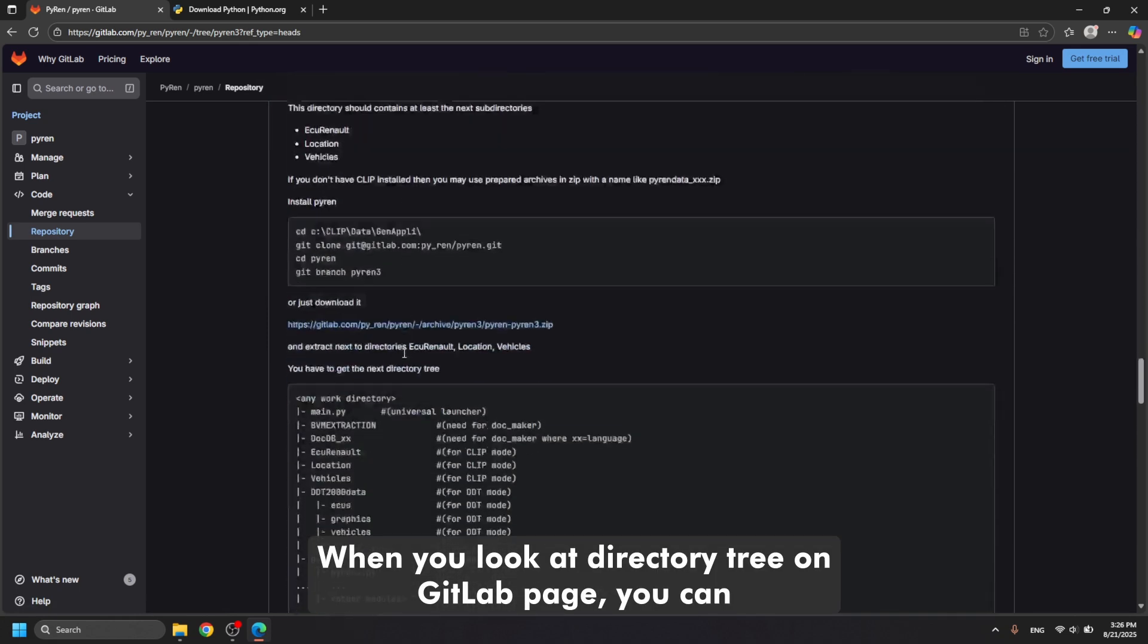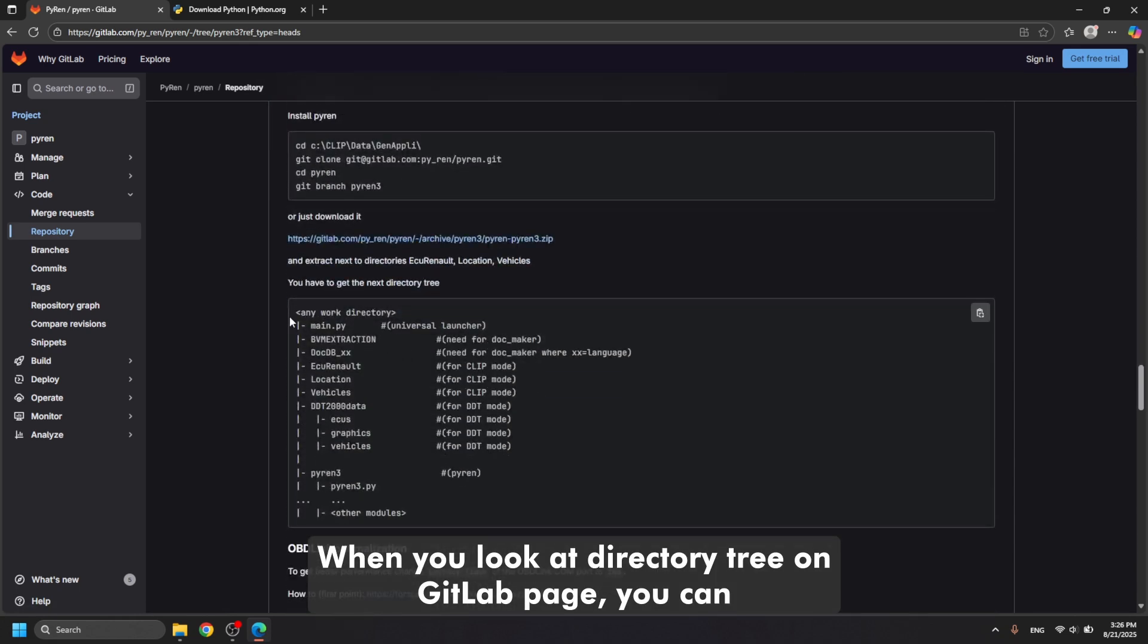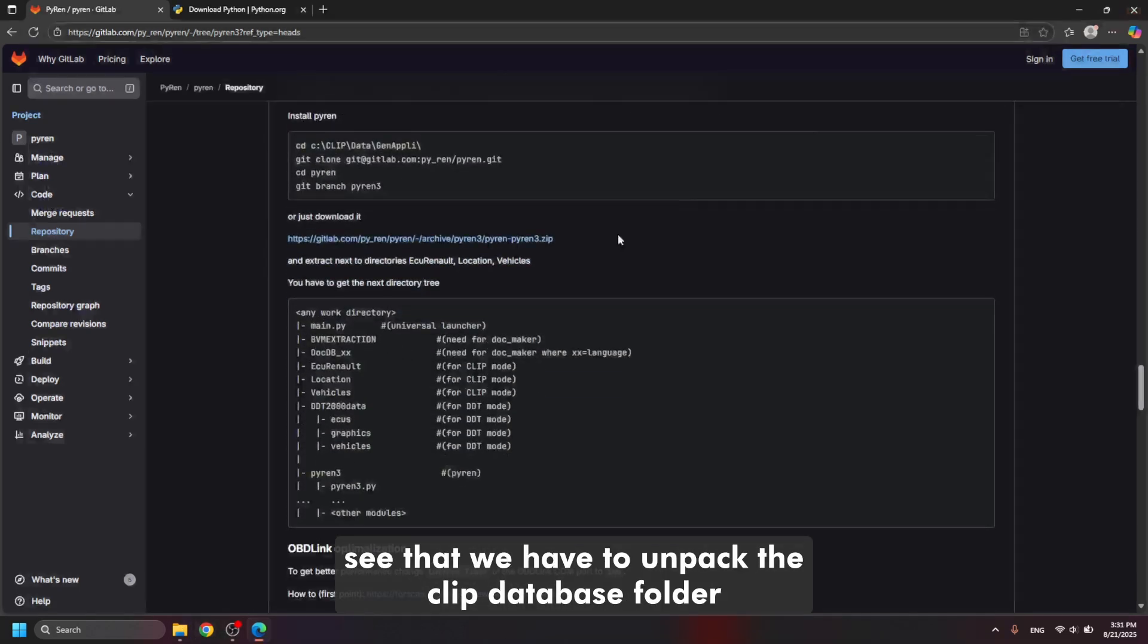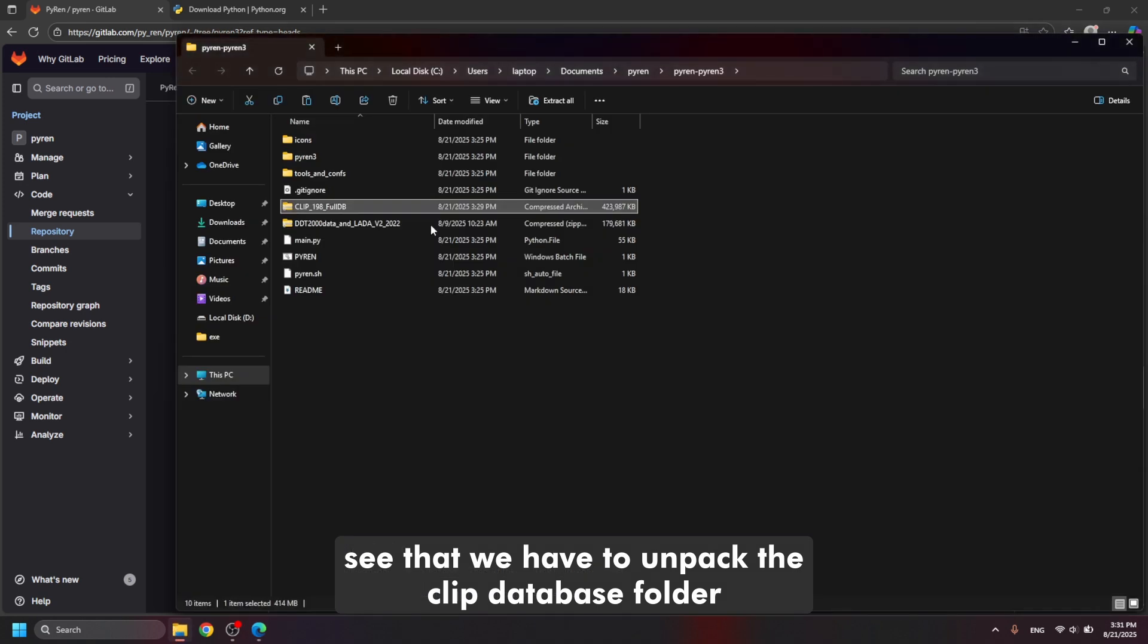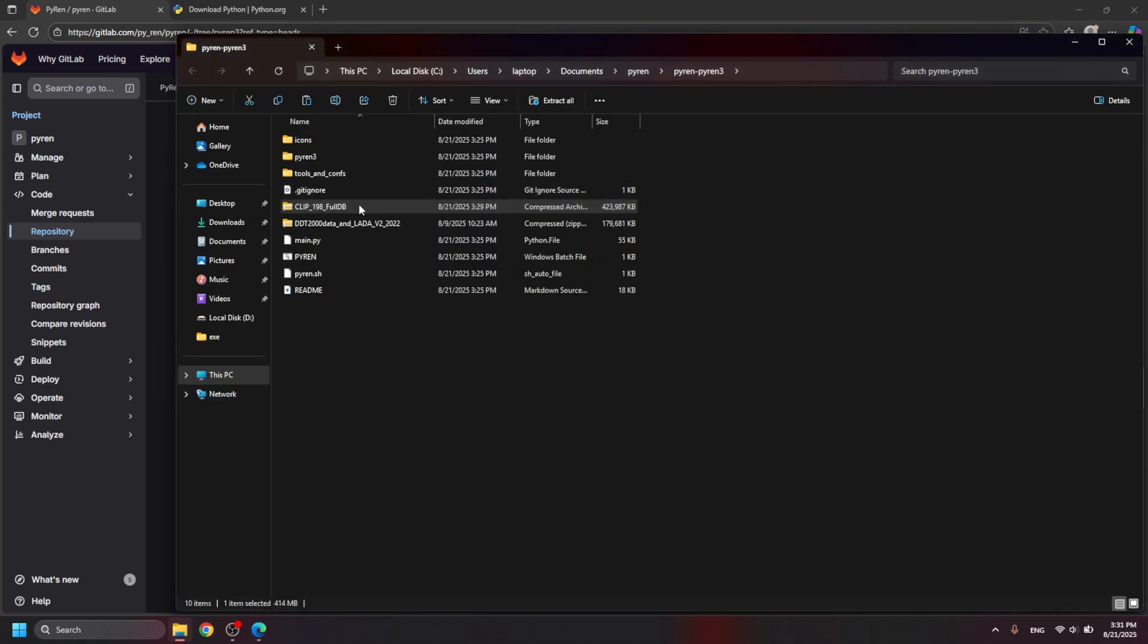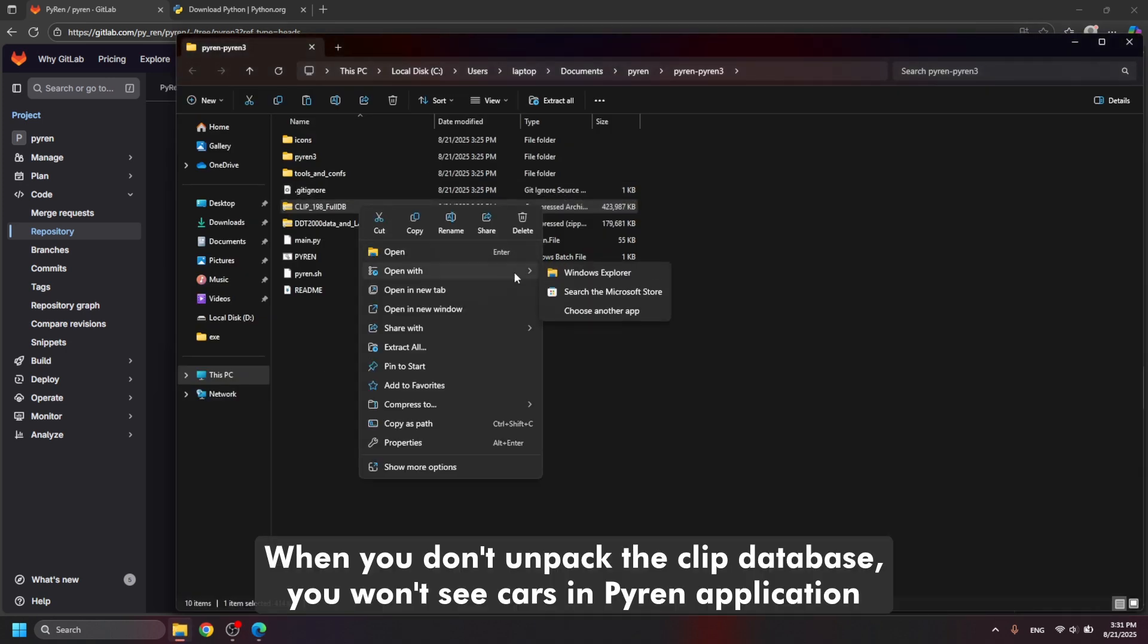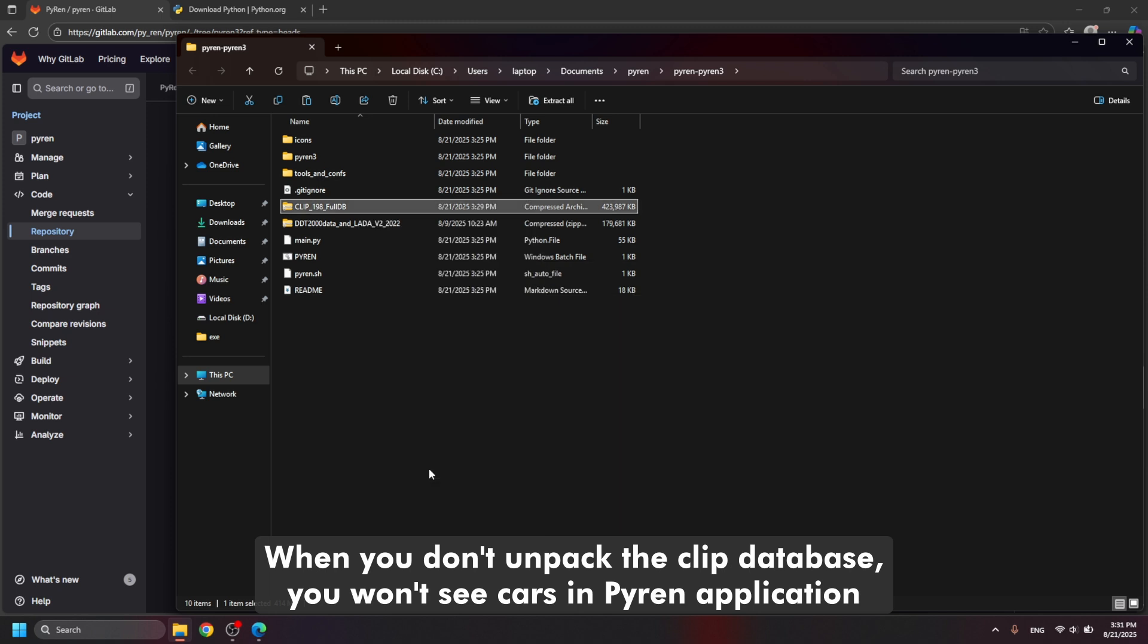When you look at the directory tree on the GitHub page, you can see that we have to unpack the PIP database folder. When you don't unpack the PIP database, you won't see cars in Pyren application.